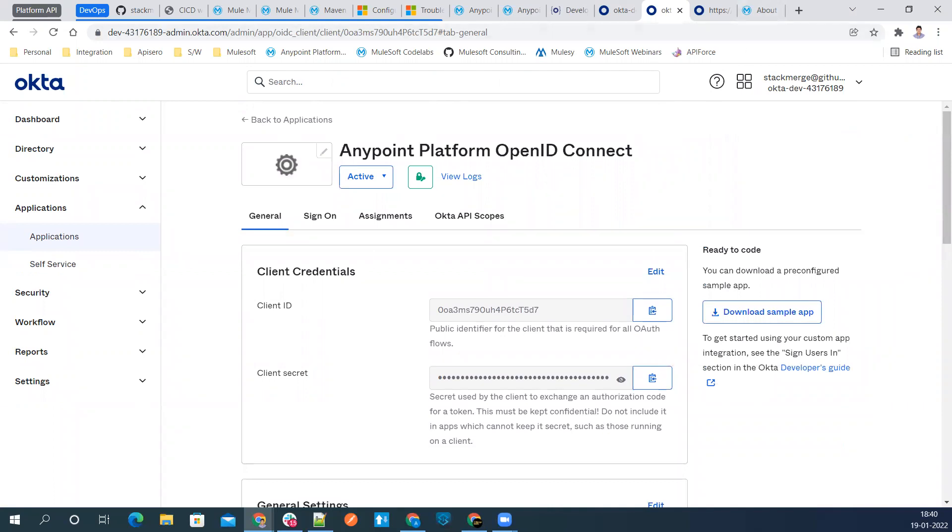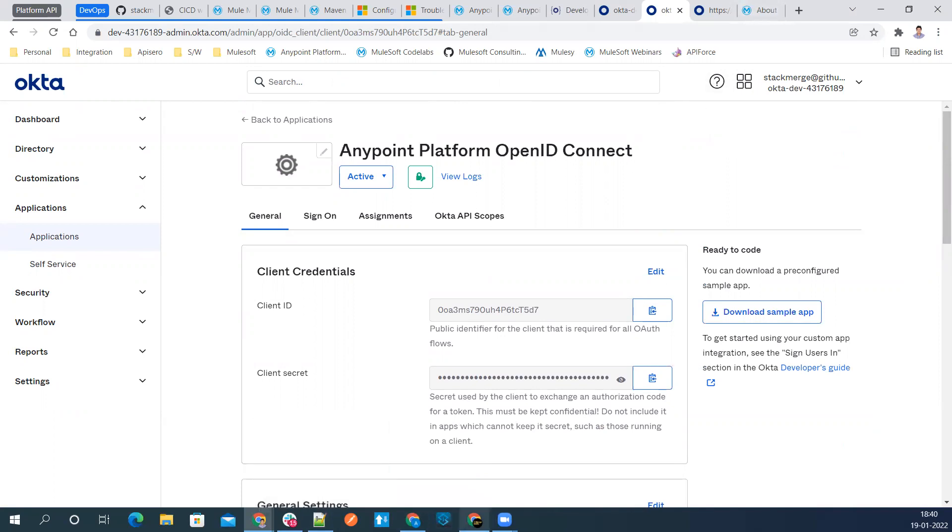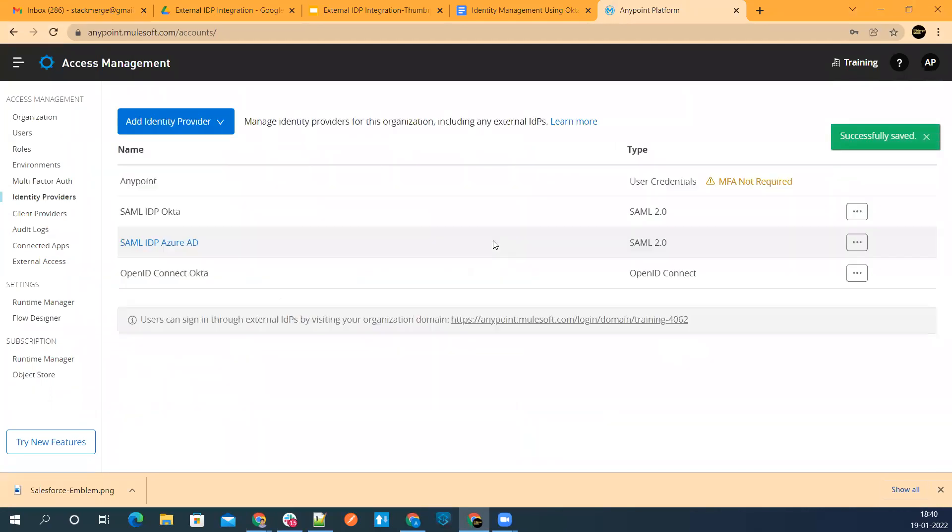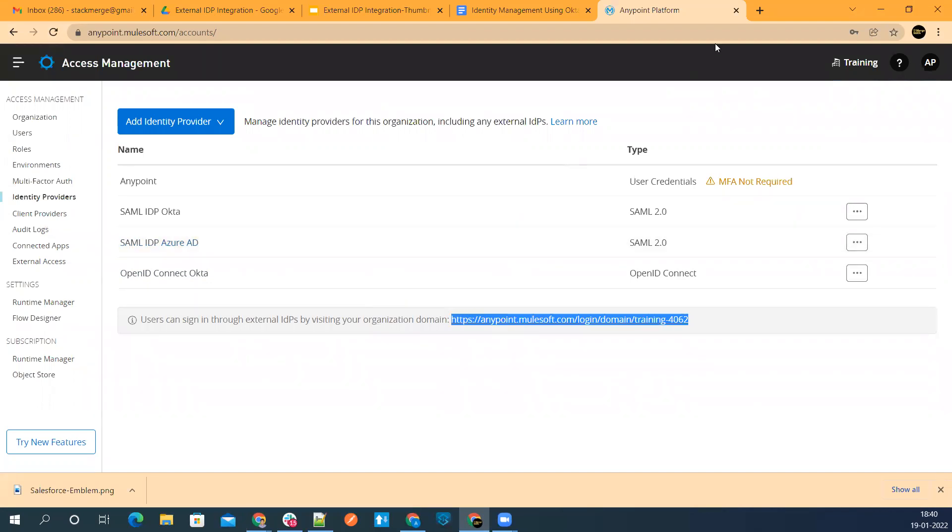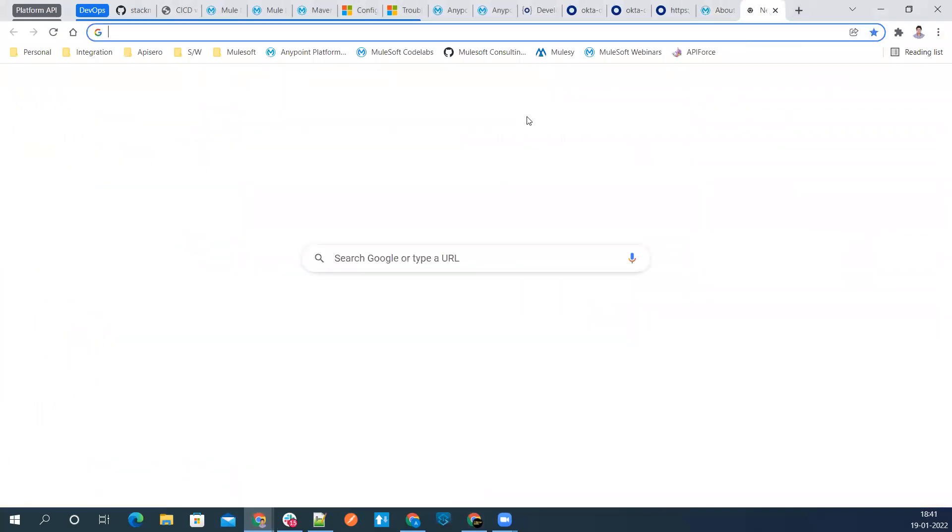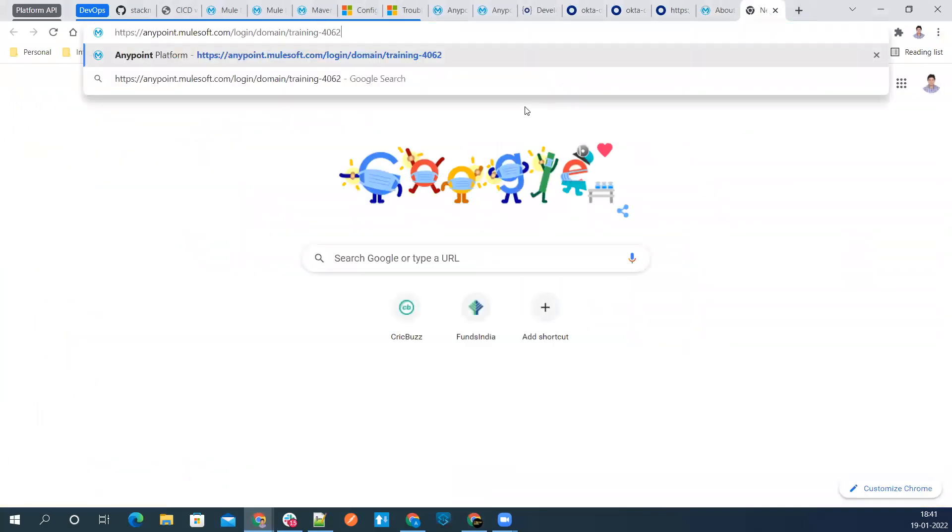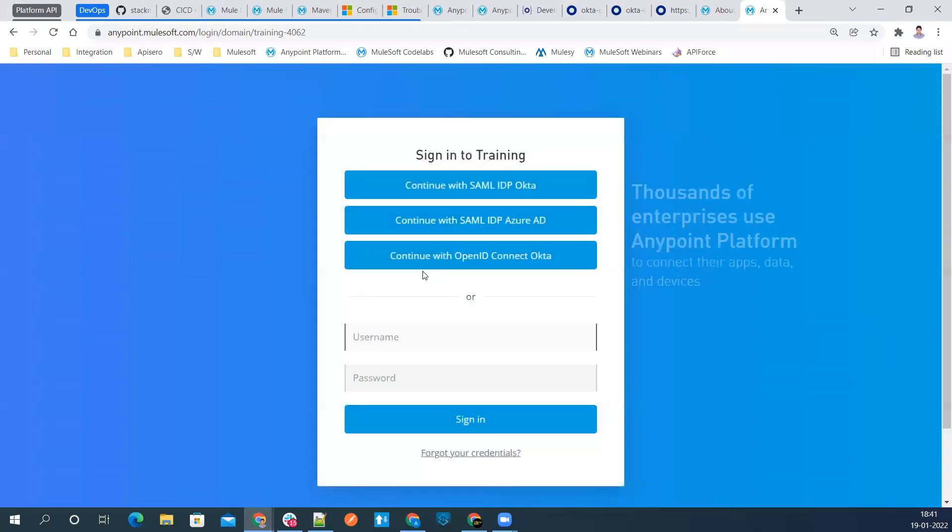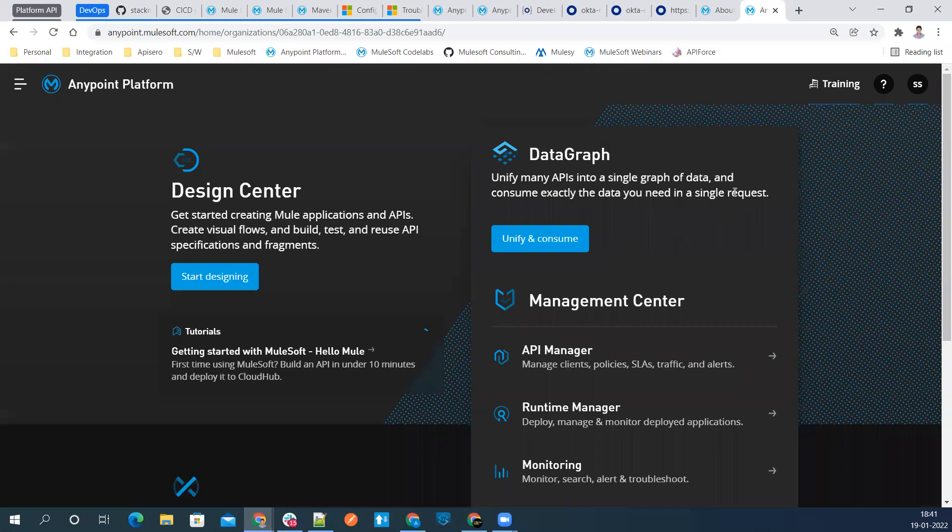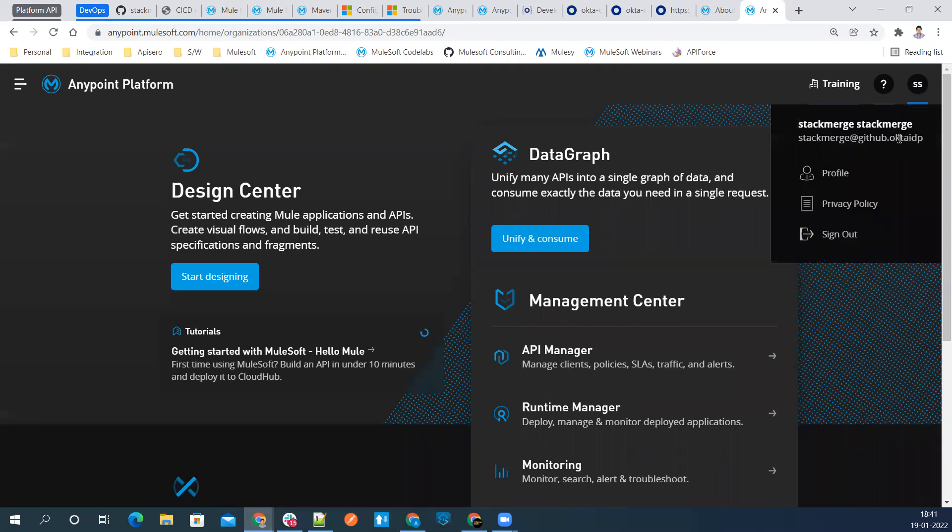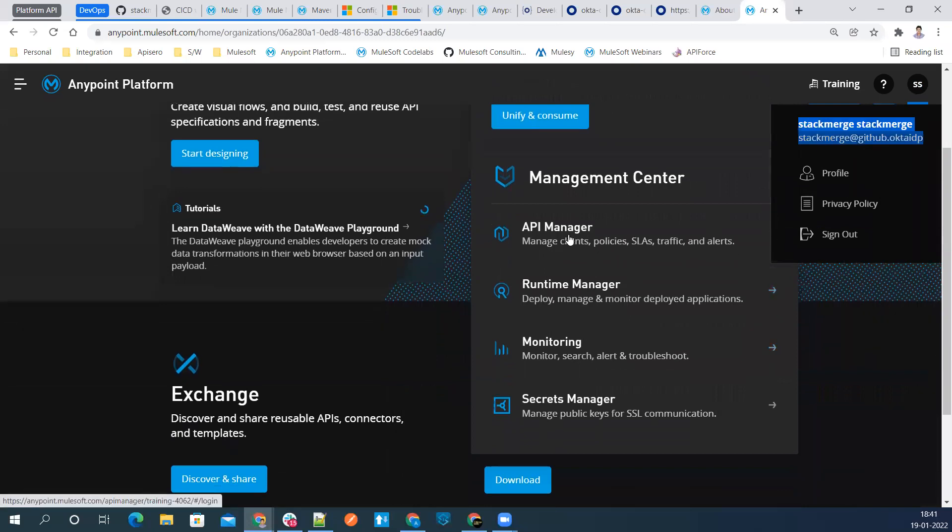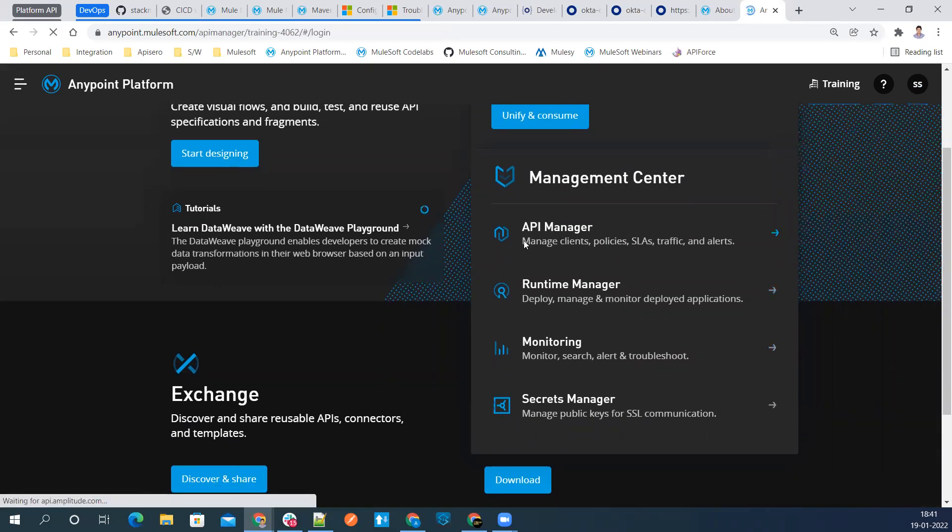Let's go ahead now to our Anypoint platform. Save the changes, everything is saved. Now take this URL and try to login. First log off from here. Now see, there is a third option available now, which is continue with OpenID Connect Okta. Let me go ahead and select this option. Now you can see that it's logging in via Okta OpenID Connect. And you're able to see the user logged in successfully.